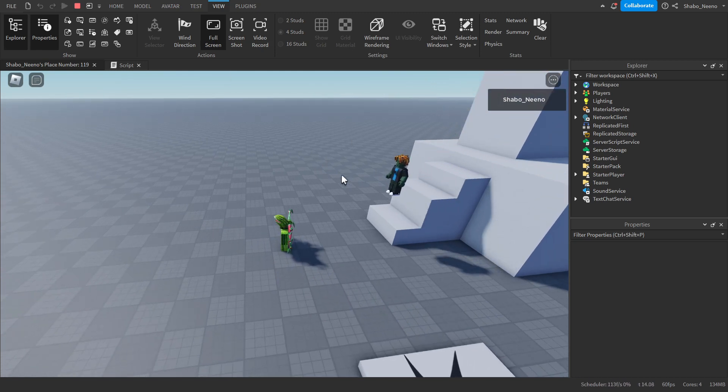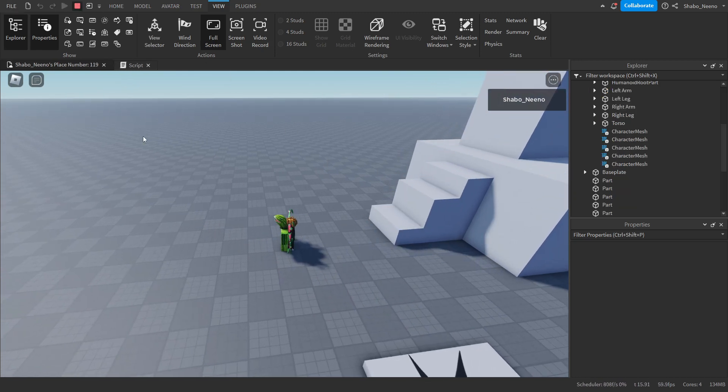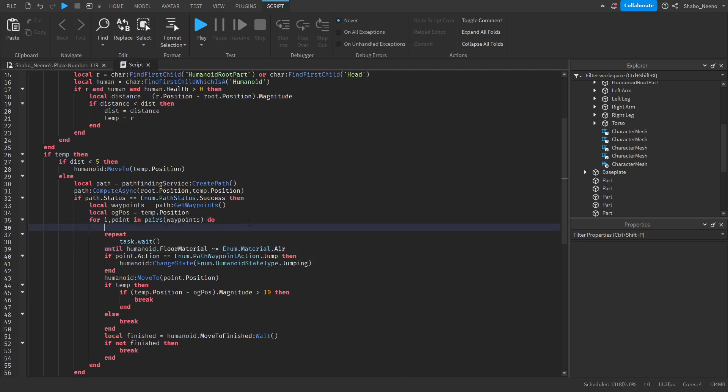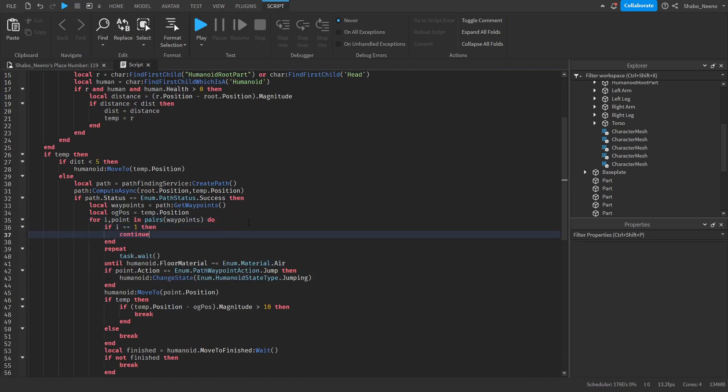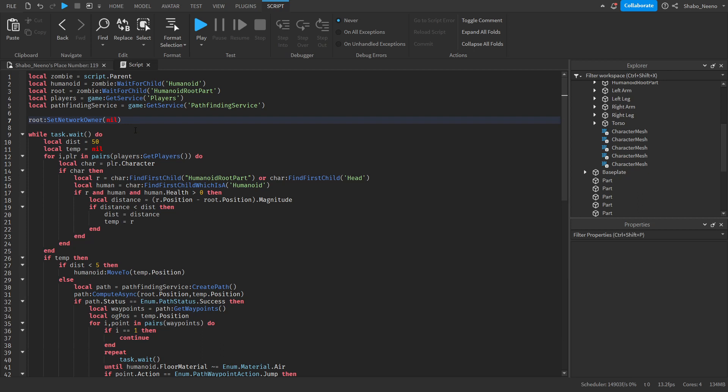You can see it going back a bit. That's because it's calculating a new path. So to fix that if i equals one then continue. Now to make sure it skips the first waypoint because that's just where the zombie is at. So we will skip that.